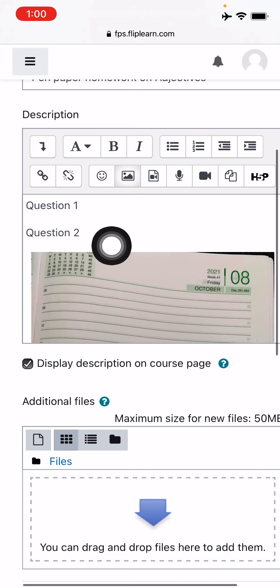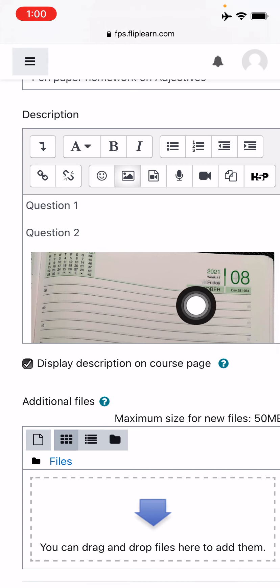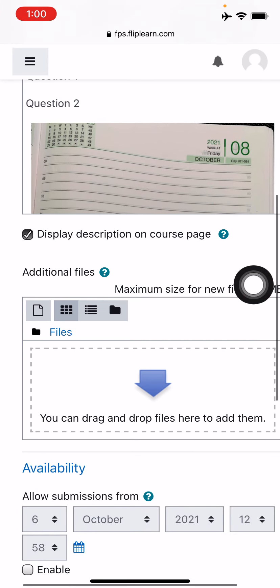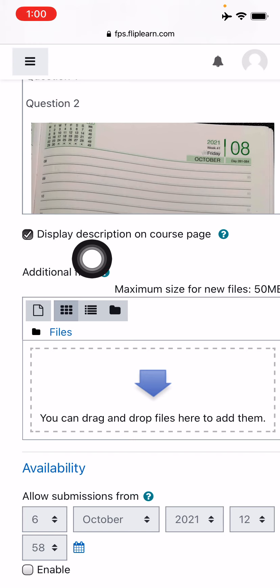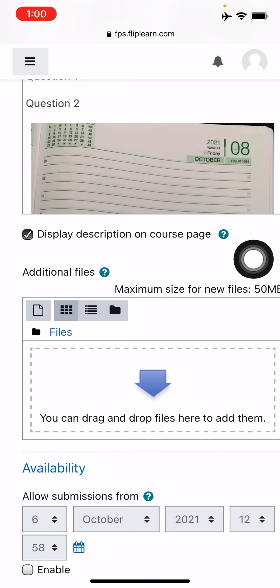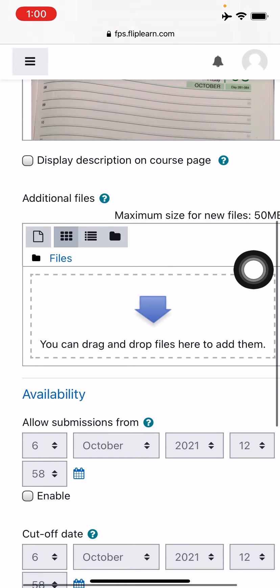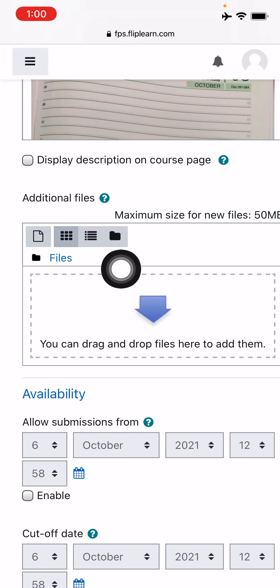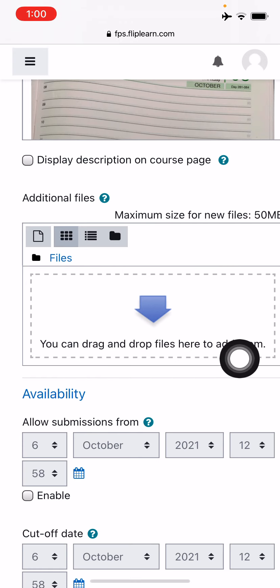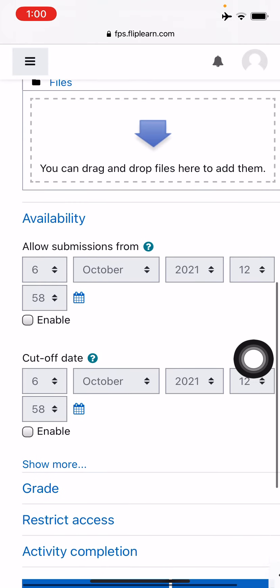That's done. So I've written some questions, I've given a question paper as well. Now you can just uncheck this one if you don't want the description to be shown on the course page. Just let it be. Now if you have additional files to attach, you can attach over here, PDF document or anything.